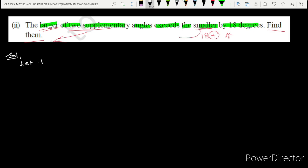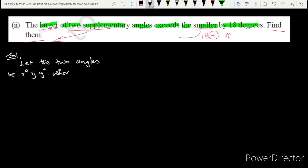Solution: Let the two angles be x degrees and y degrees. Here, x degrees is greater than y degrees — one angle is larger and one is smaller.